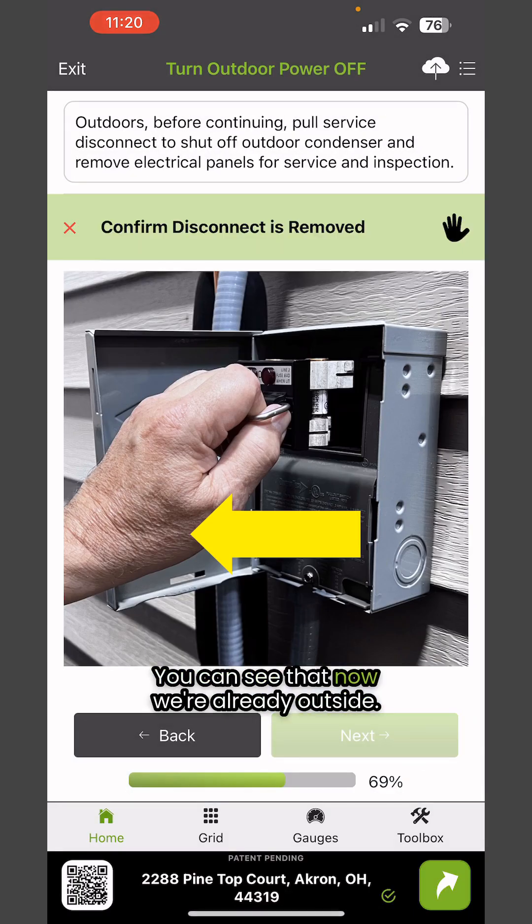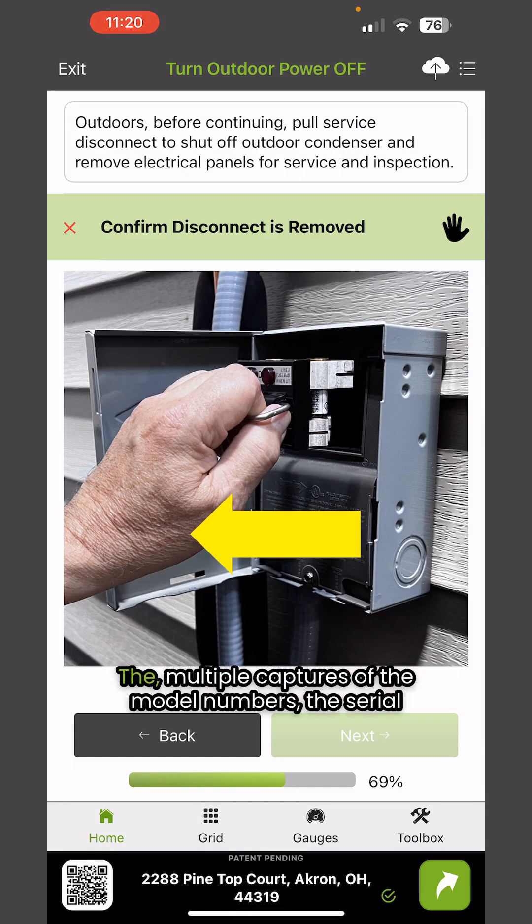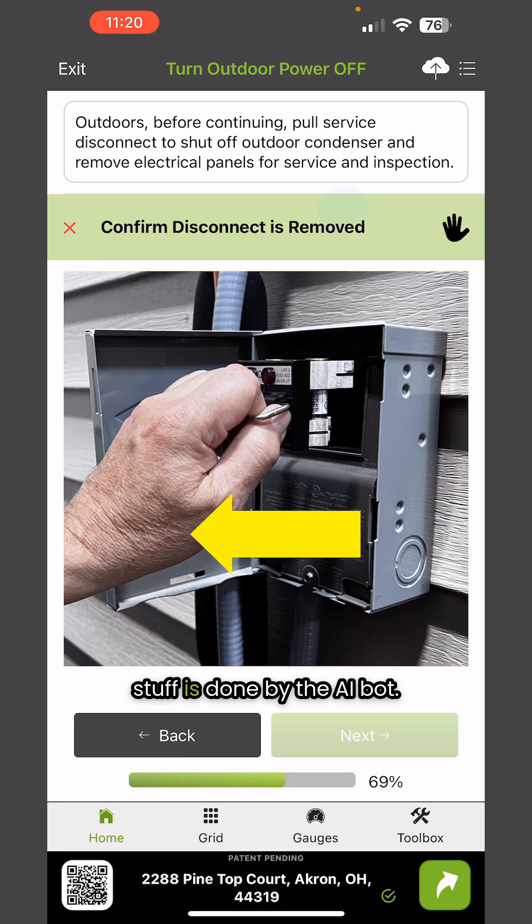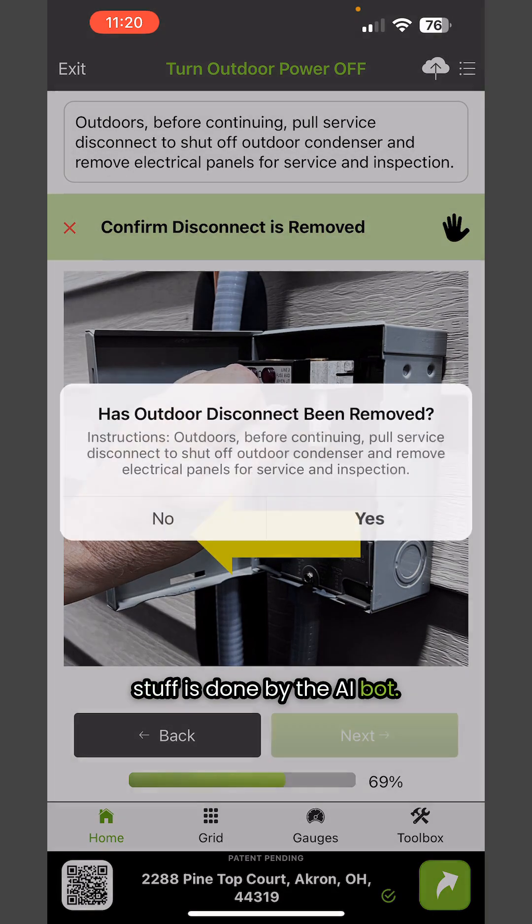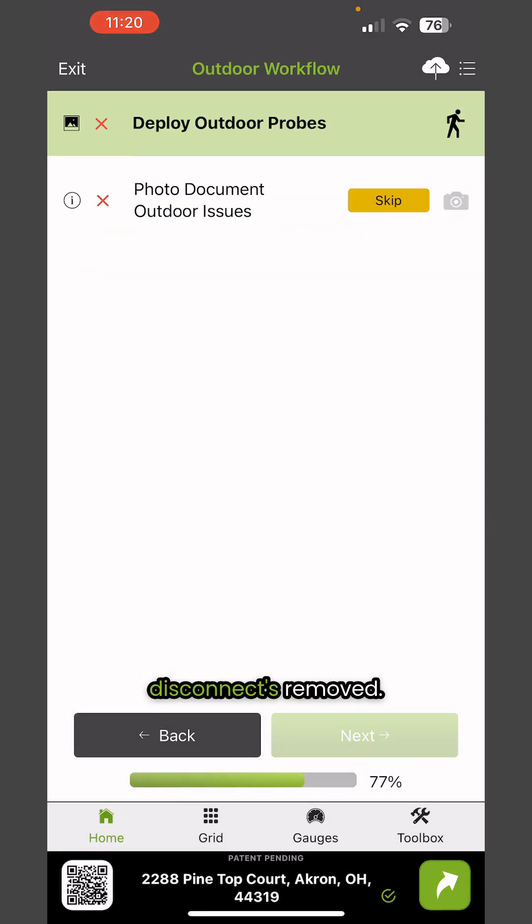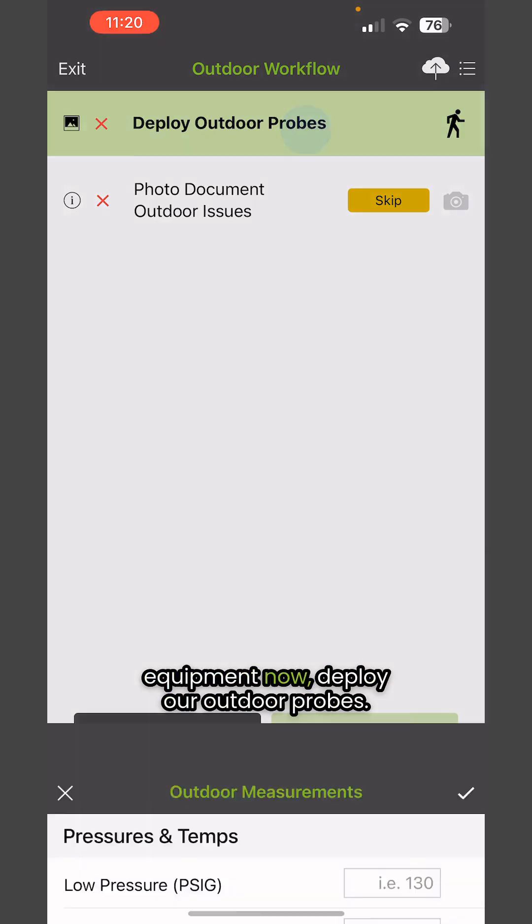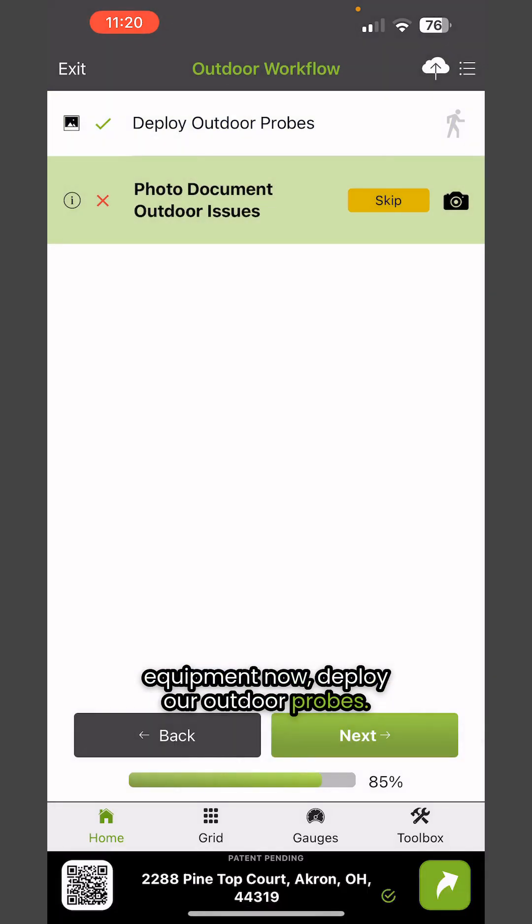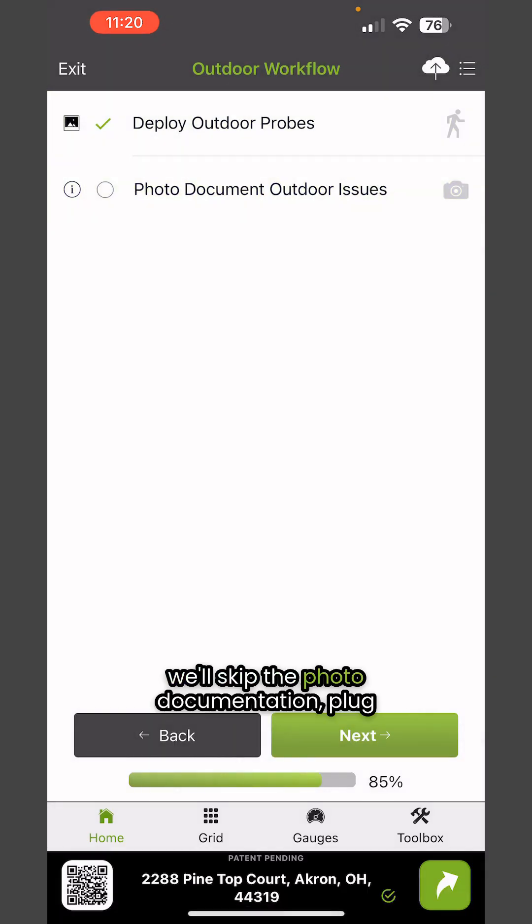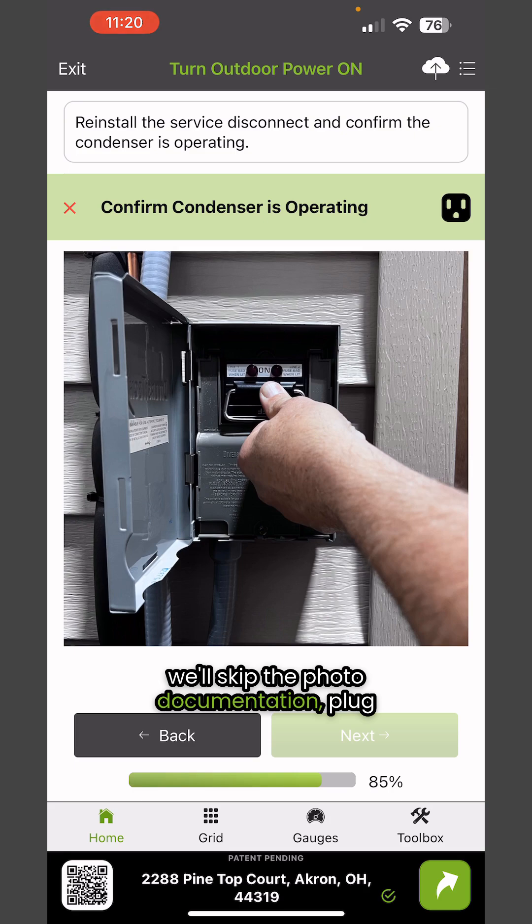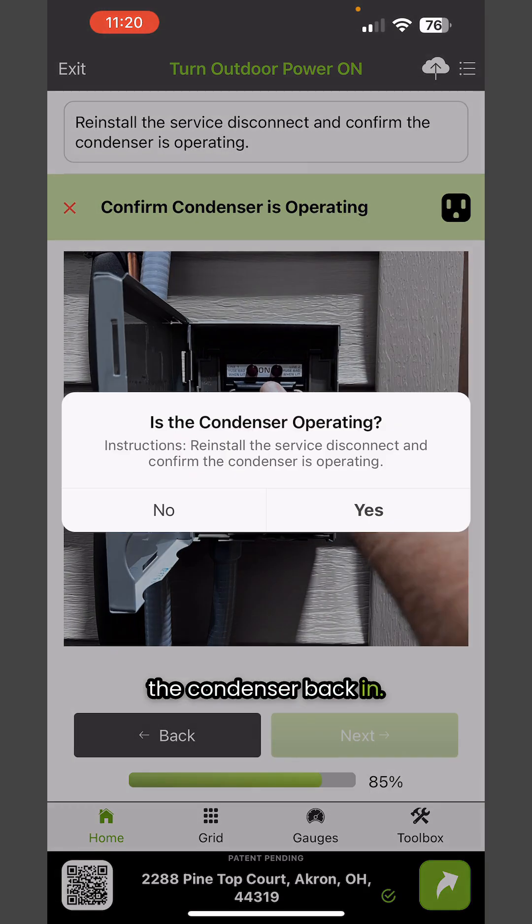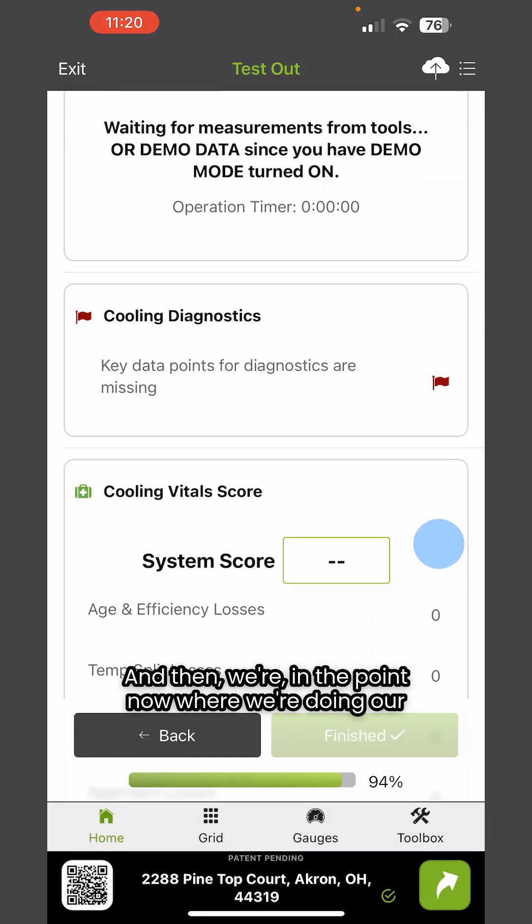You can see that now we're already outside. We've eliminated the need to do multiple captures of the model numbers, serial numbers, and confirmation of the profile because all that stuff is done by the AI bot. Now we're at a point where the disconnect's removed. We're going to take off the covers on the outdoor equipment, deploy our outdoor probes, skip the photo documentation, plug the condenser back in, and then we're at the point where we're doing our test out.